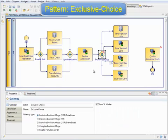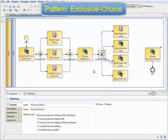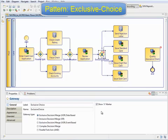If we look at the gateway, we can see that there's no conditionalization on the gateway. We have to add the conditions onto the outgoing paths.